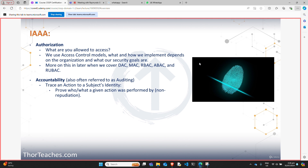Then finally we have accountability, which can also sometimes be referred to as auditing. This is where we trace the actions of a subject to their identity. If I log in from my workstation using my IP during my work hours, I can't really refute that I altered the data — which also provides us with non-repudiation.